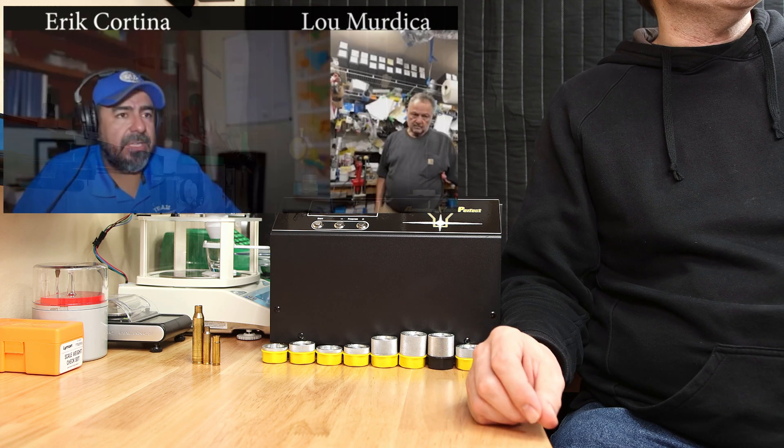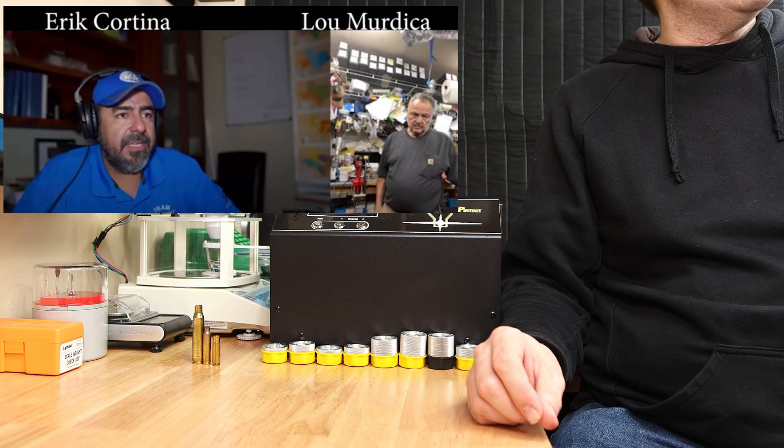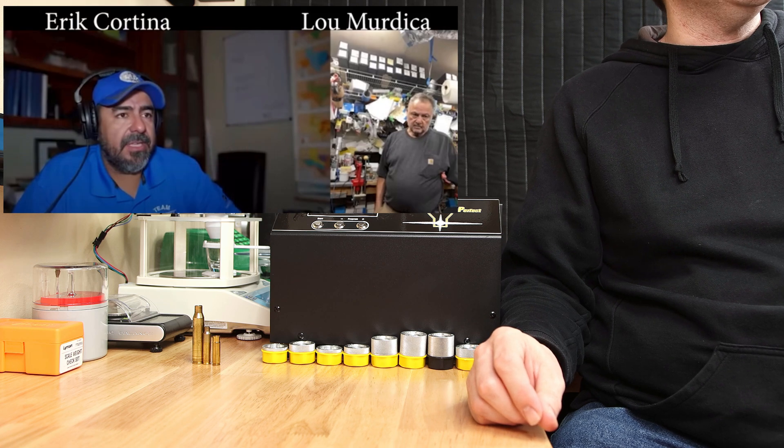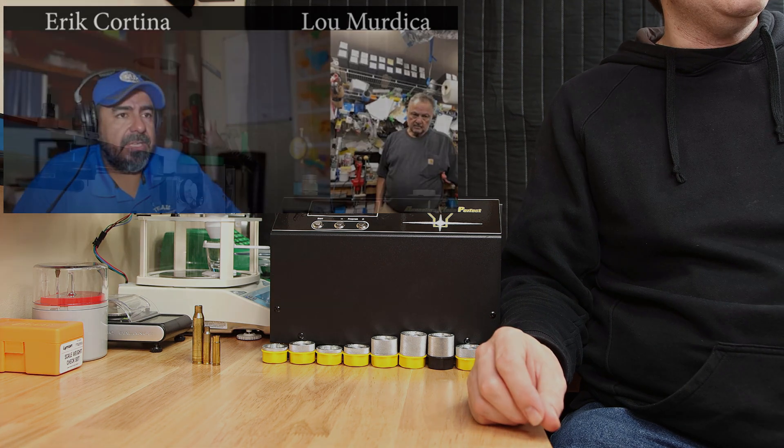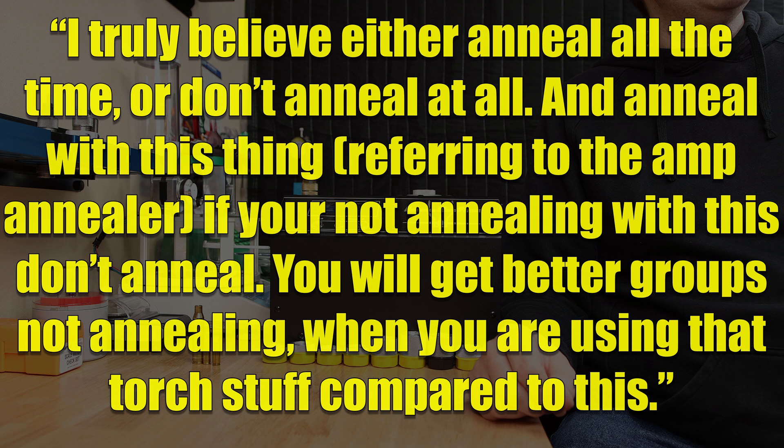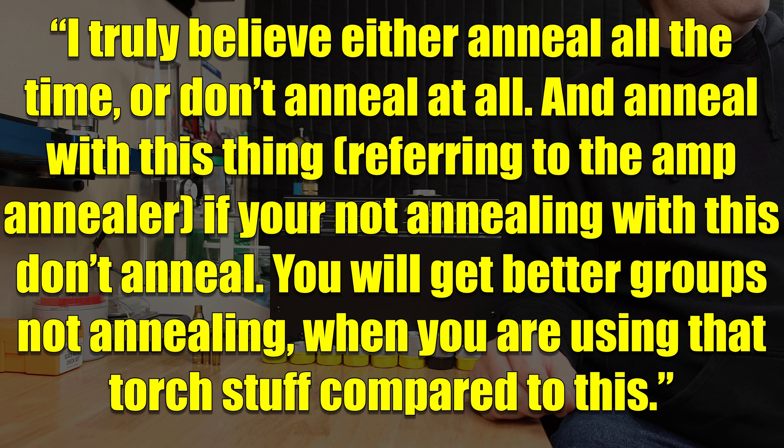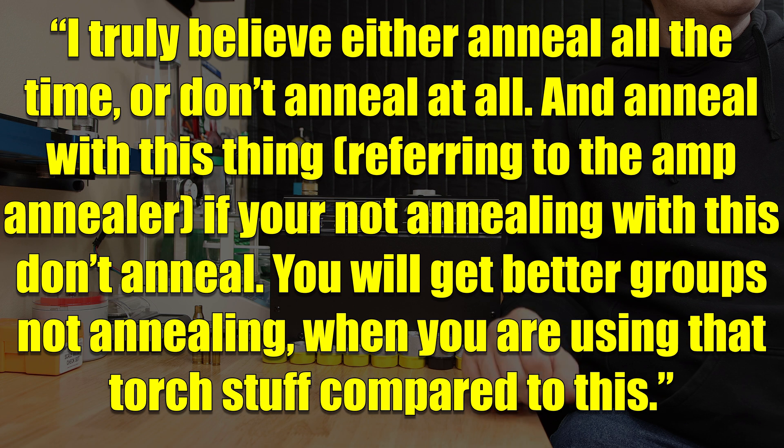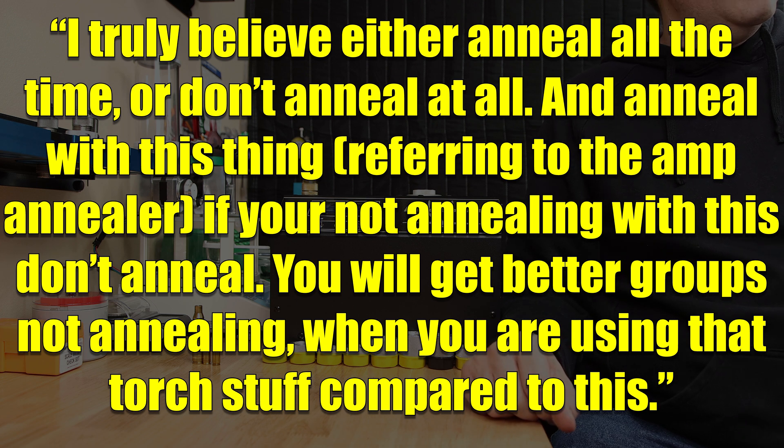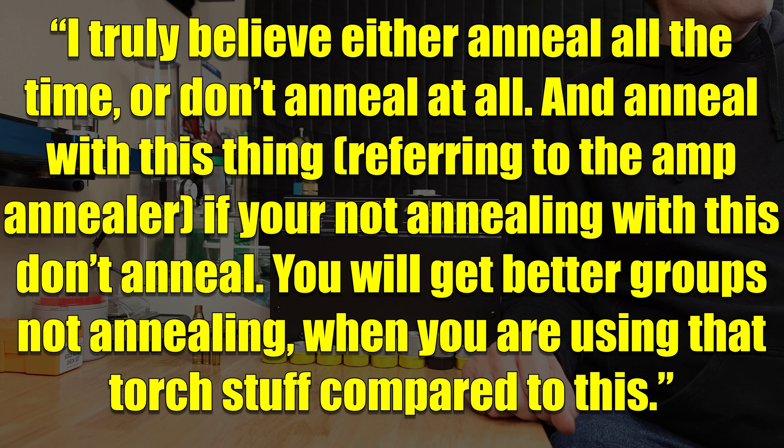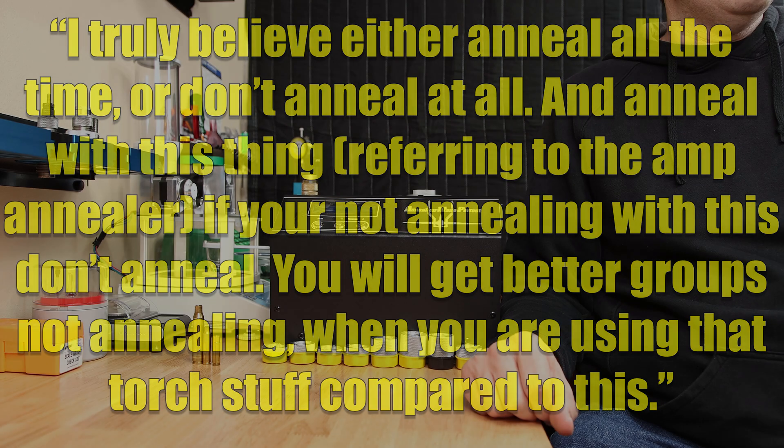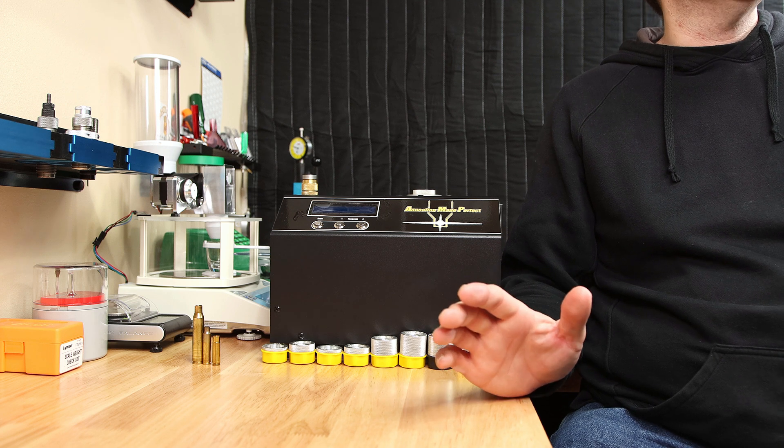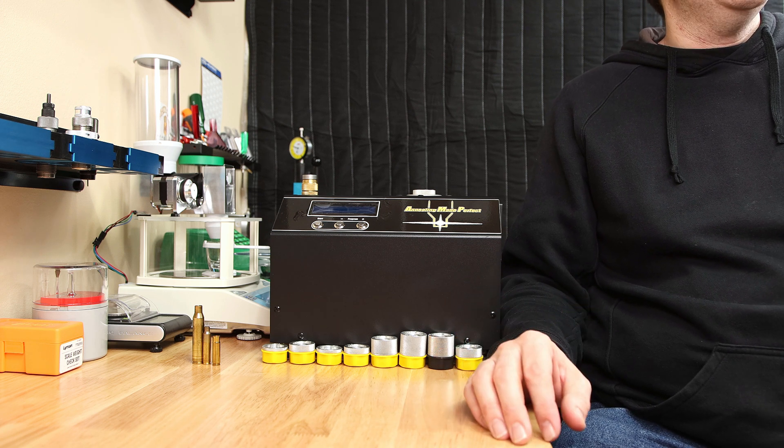In an interview with Lou Mertica by Eric Cortina, Lou was asked about annealing. And he said, I truly believe either anneal all the time or don't anneal at all. And anneal with this thing, referring to the AMP annealer, if you're not annealing with this, don't anneal. You will be getting better groups not annealing when you are using all that torch stuff.